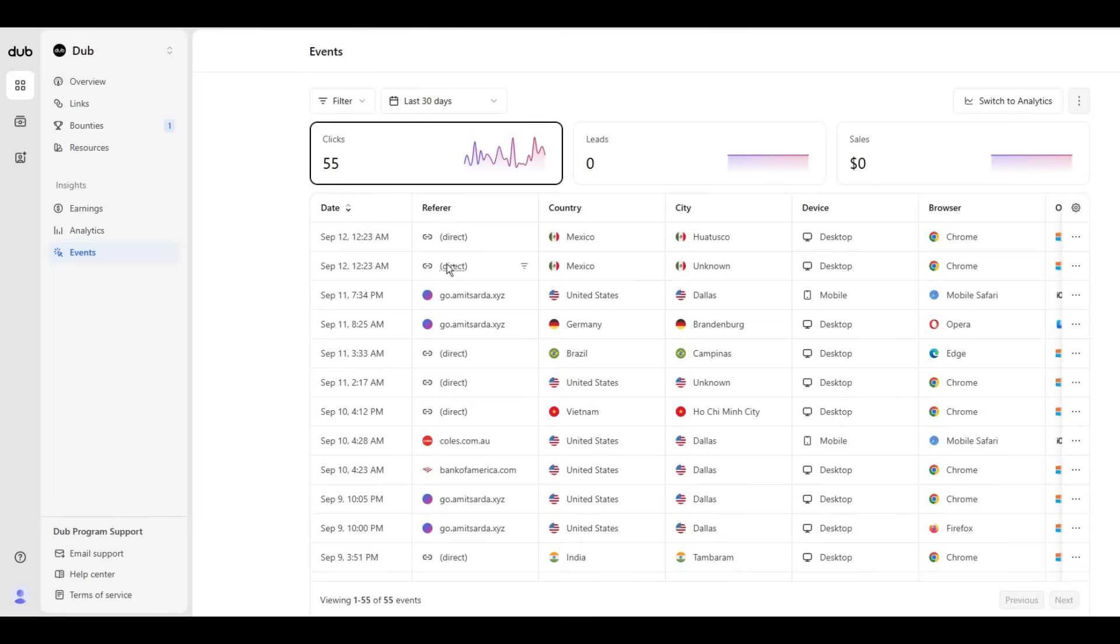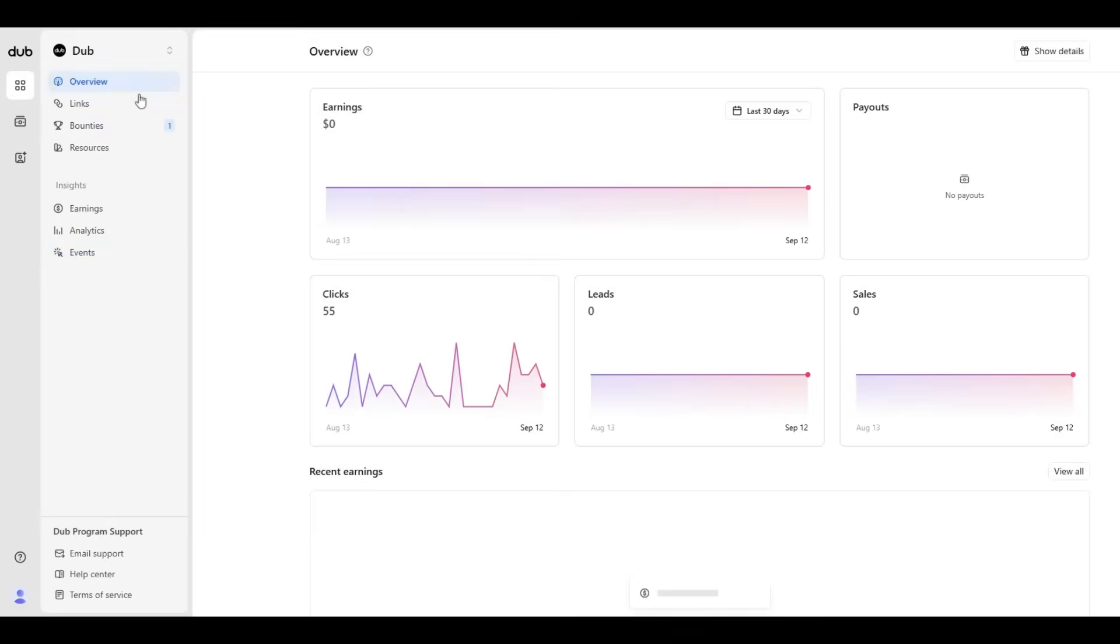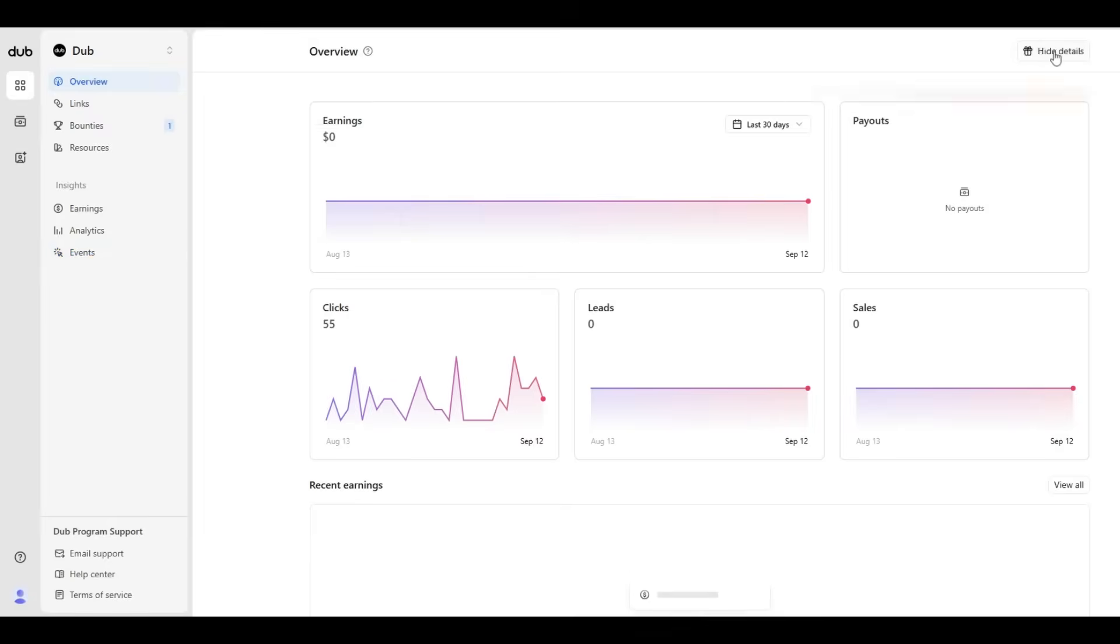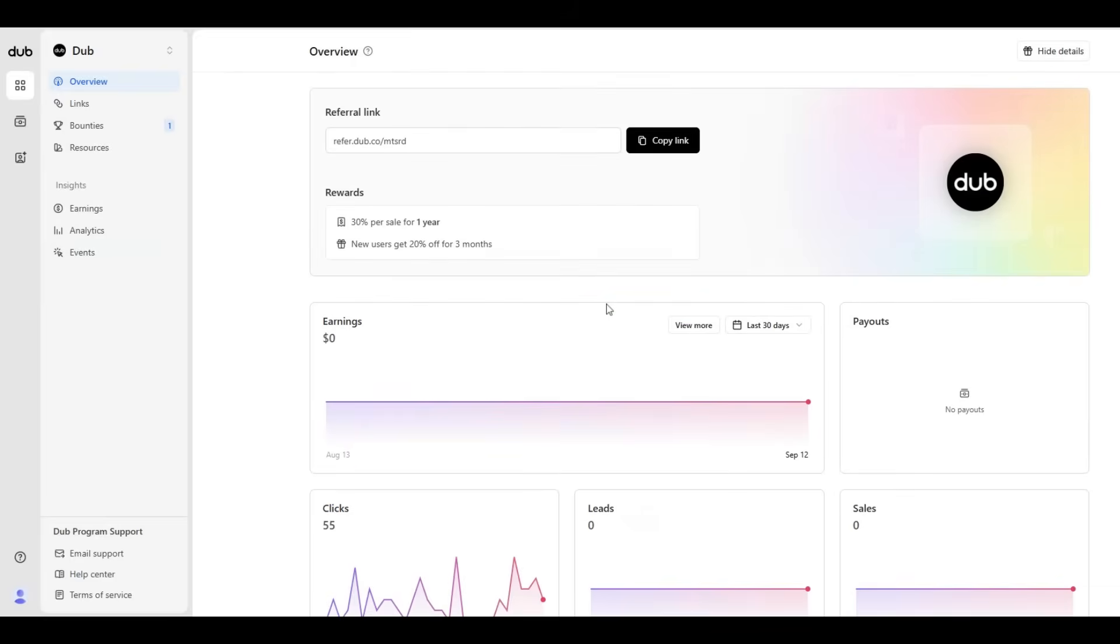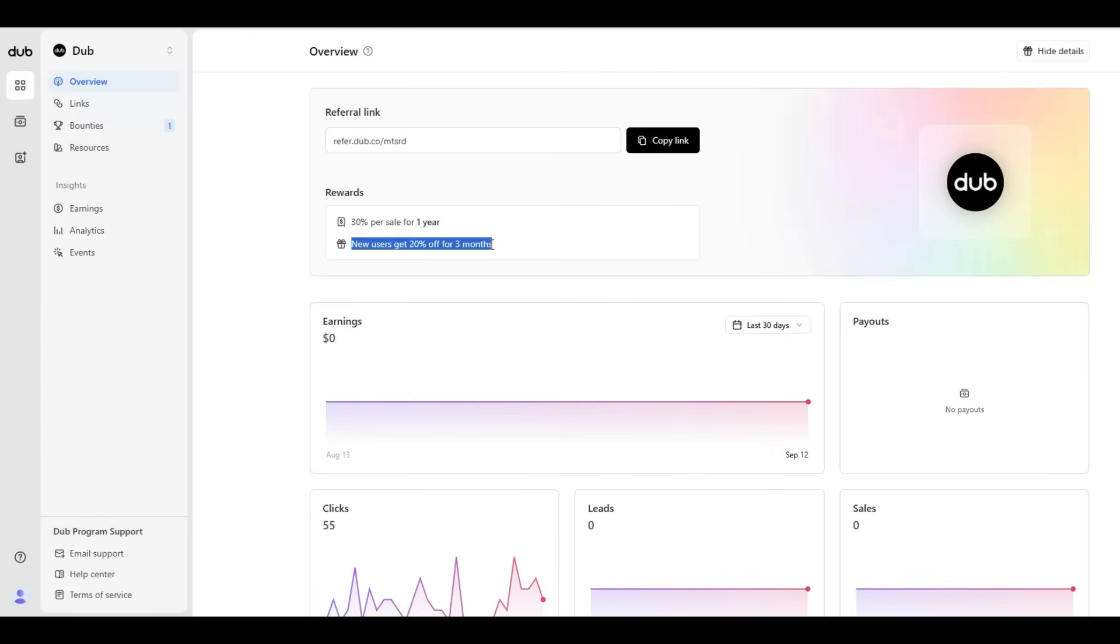They have recently launched a feature called bounties. They also have the ability to give out discounts—like you can see, new users get 20% discount for three months.